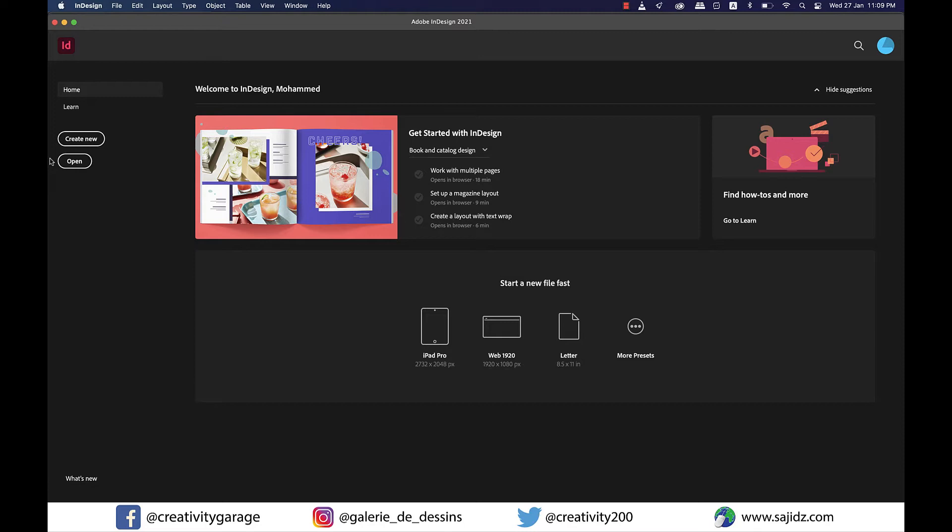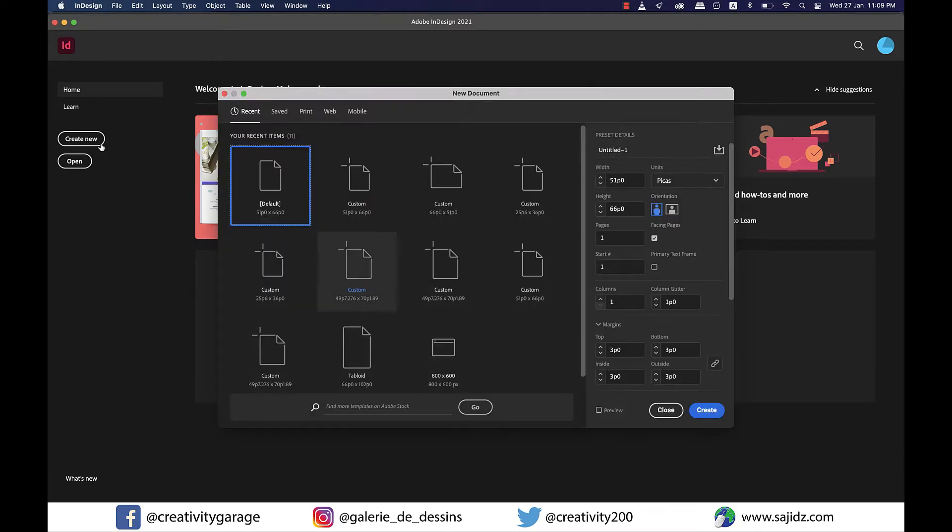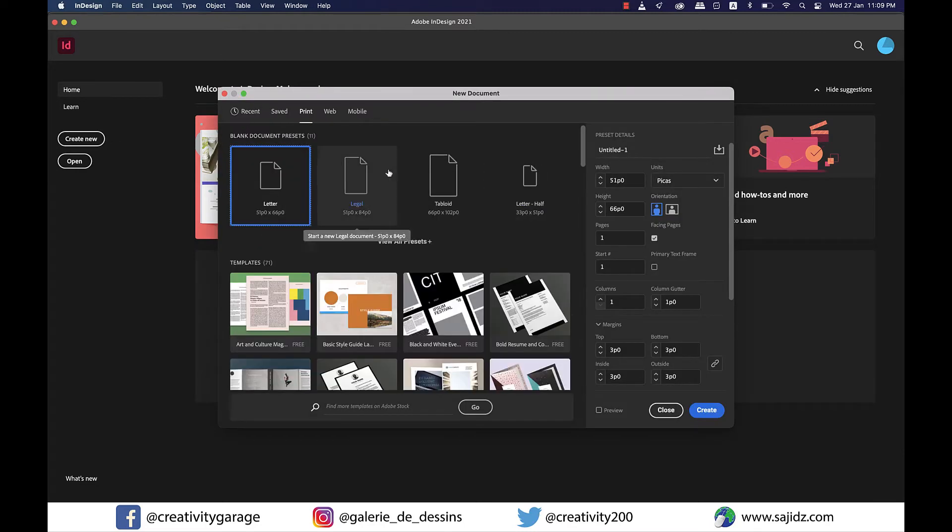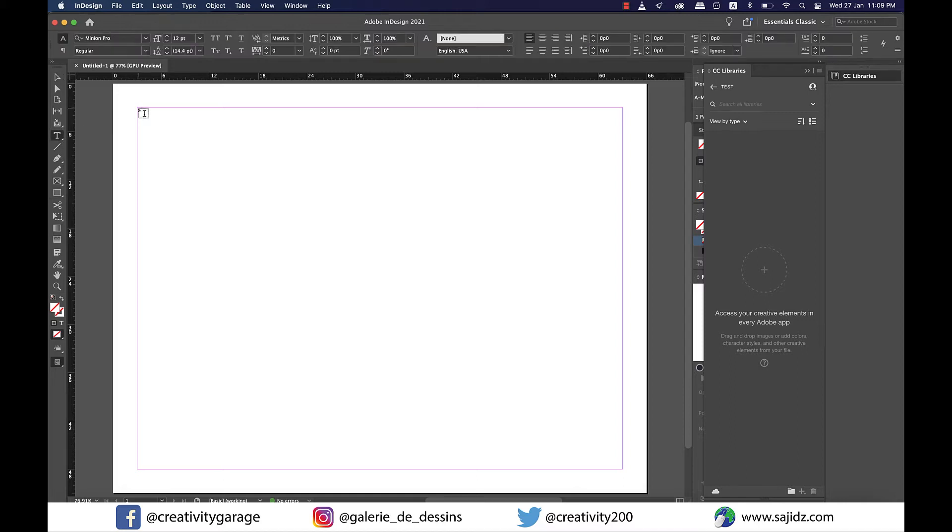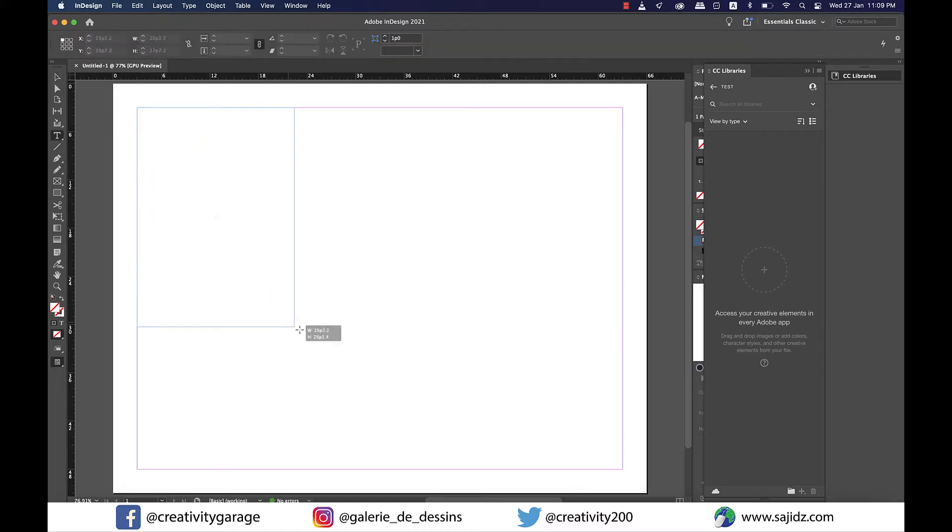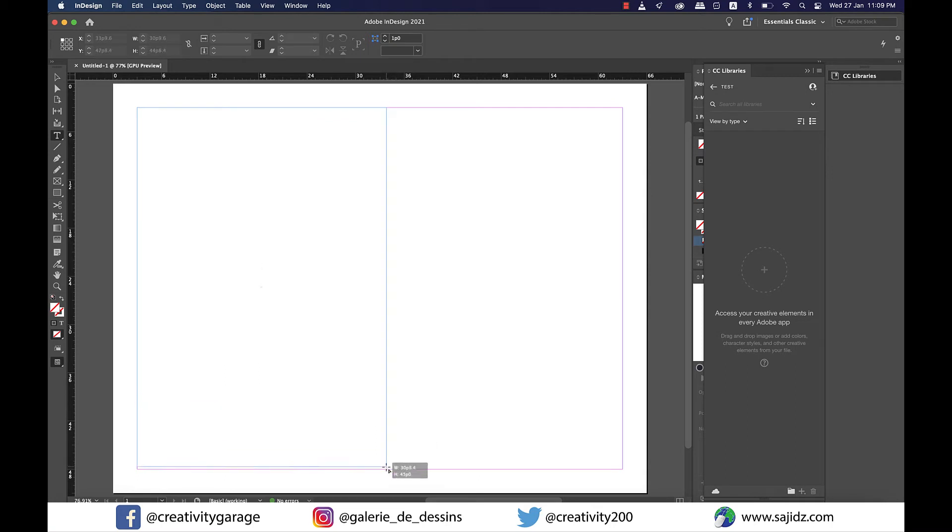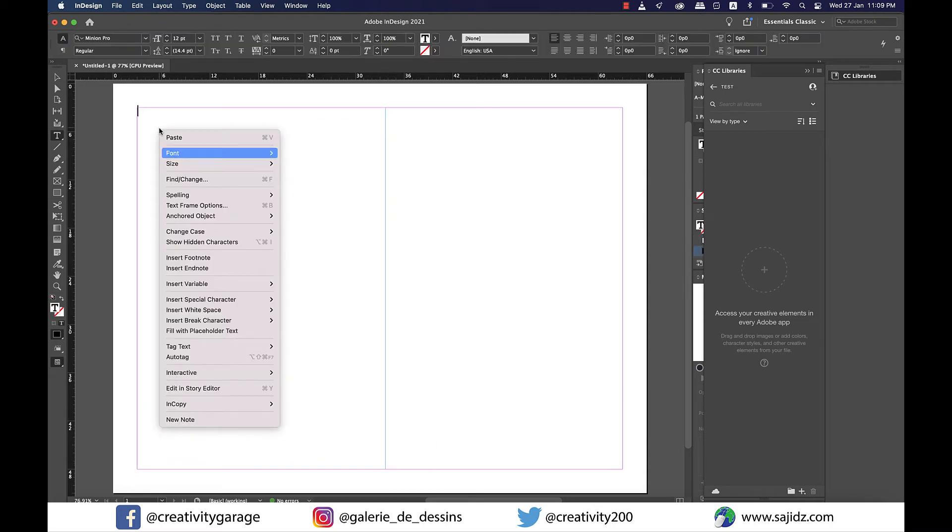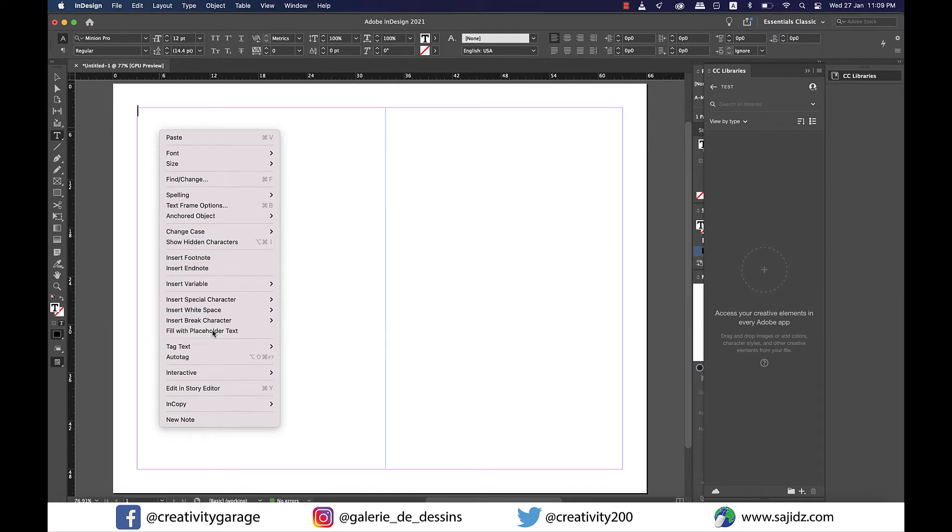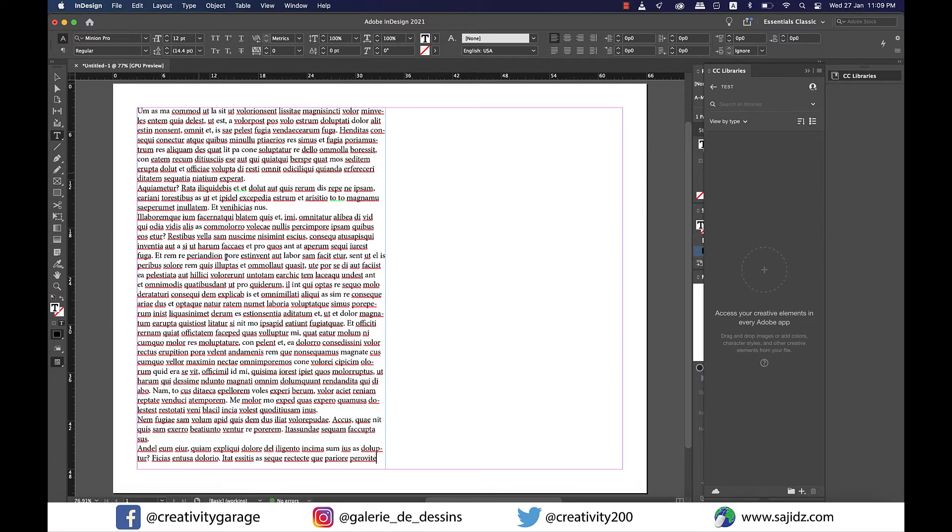Let's quickly create a new document with just one page and I'll pick landscape as the orientation. Now let's grab the text tool and make a text box to one side of the page, leaving the other side for a multi-state object. Let's also right-click on the text box and fill it with some placeholder text. Perfect.